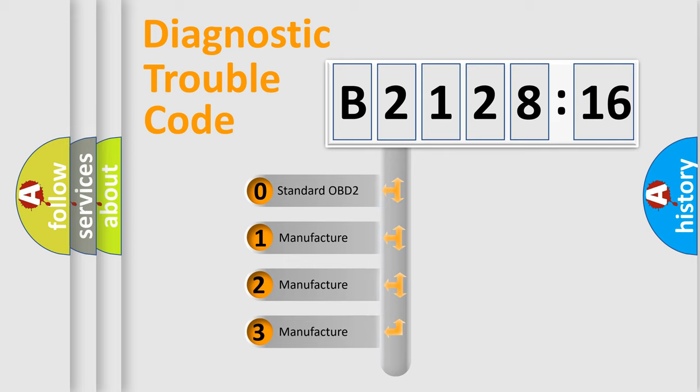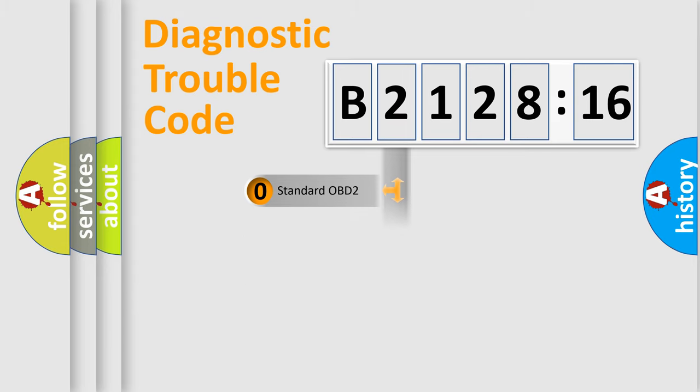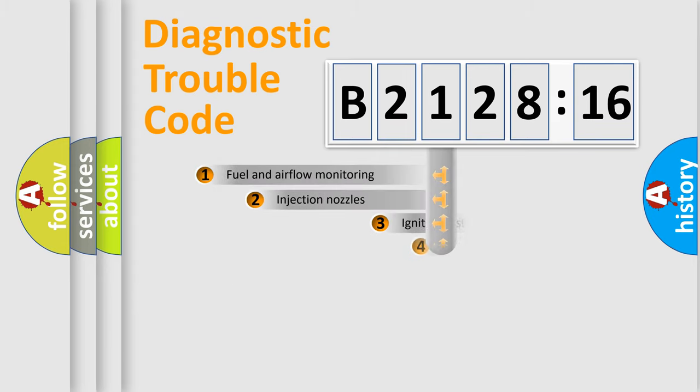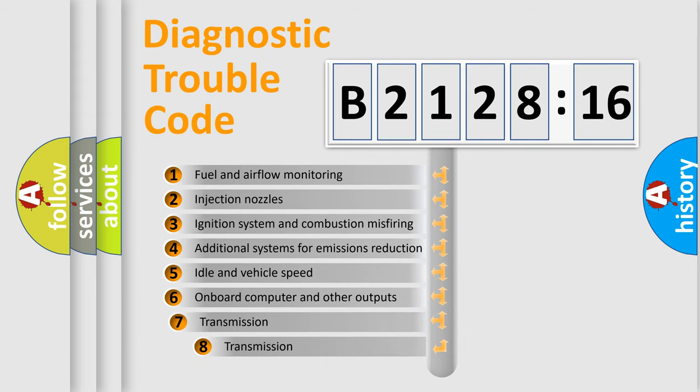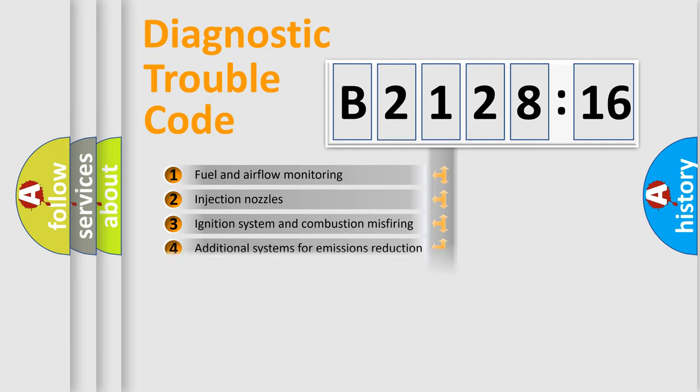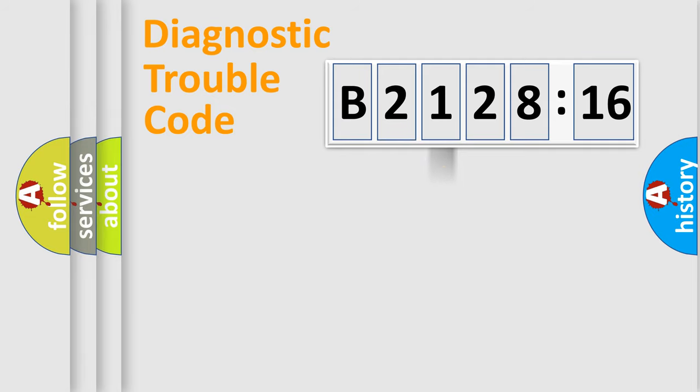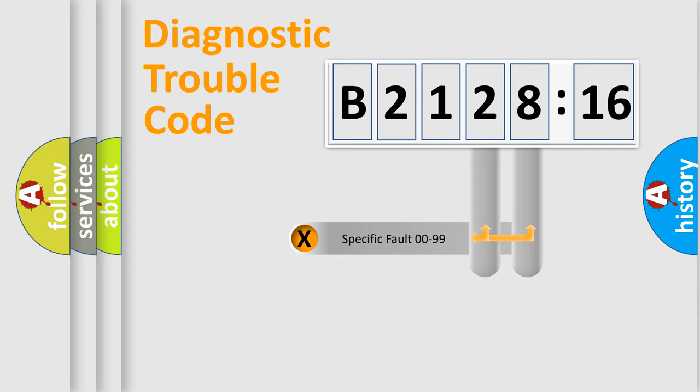If the second character is expressed as zero, it is a standardized error. In the case of numbers 1, 2, 3, it is a manufacturer-specific error. The third character specifies a subset of errors. The distribution shown is valid only for the standardized DTC code.